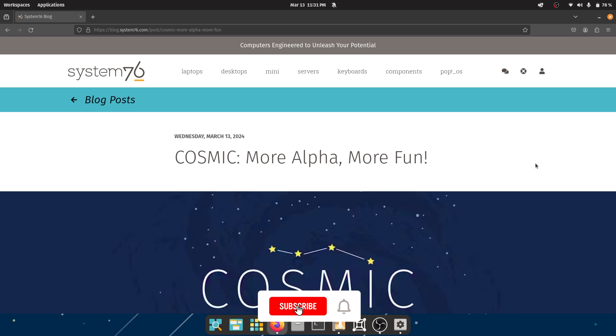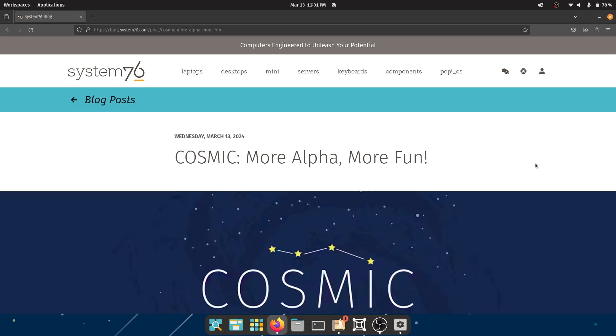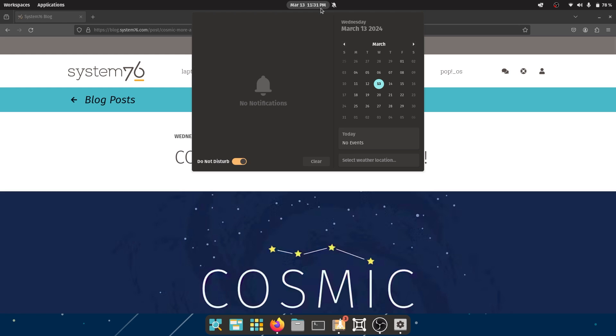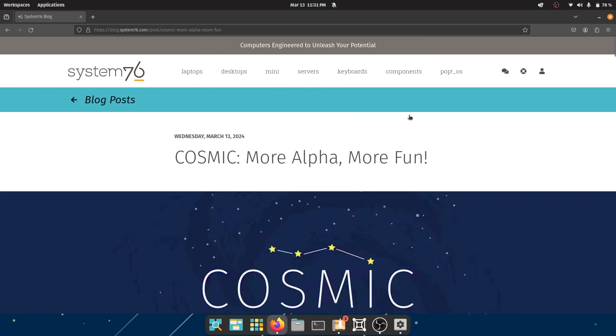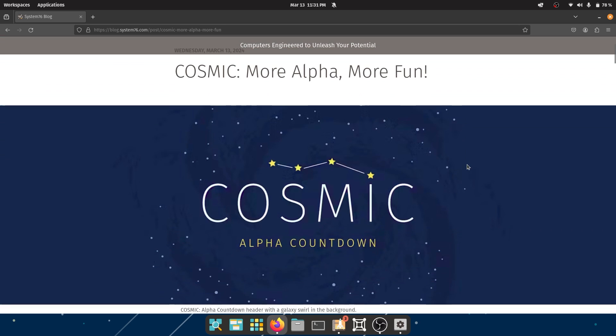Yo what's up guys, welcome back to the channel. Cosmic Alpha Pop OS Cosmic desktop environment - this article just dropped and I'm really excited to be checking this out with you guys. I'm losing sleep over it and I missed one day of Duolingo, but if this video does well then it's all gonna be worth it. So without further delay, let's dive right in.